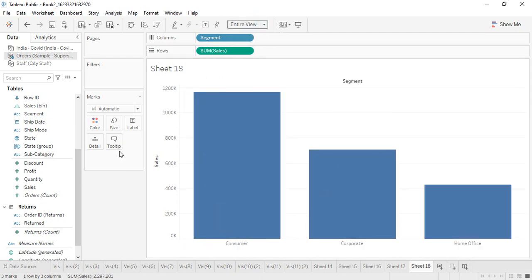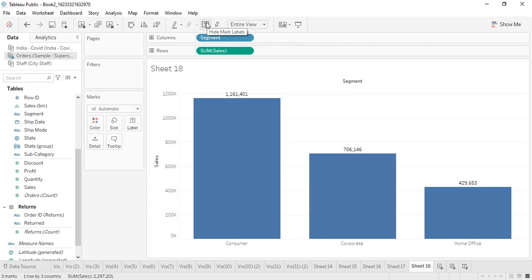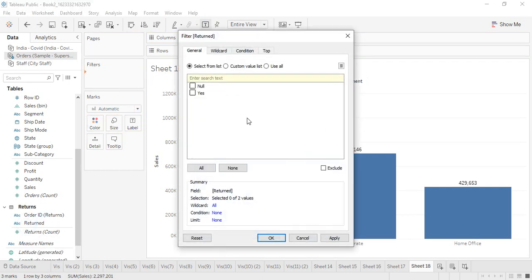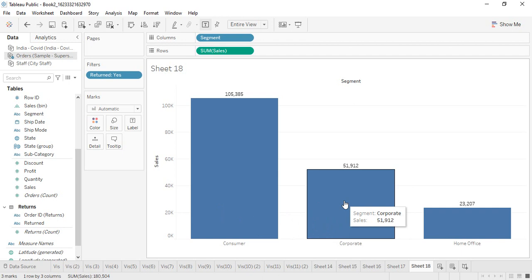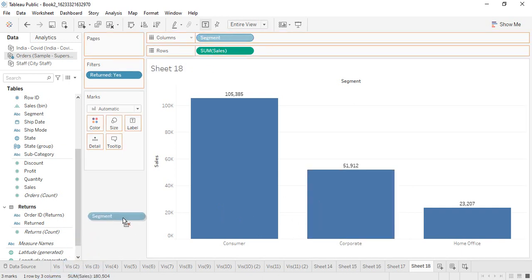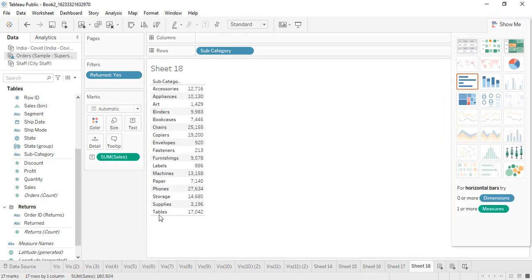Let's click on entire view and make sure labels are all on. This is the amount without the return values. However, if I apply return into the filters showing only those that were returned, this is the total sales segment-wise that was returned. If you want to find out subcategory-wise sales that were returned, you can get that and it gives you the whole amount. If you just want a total value, you can take it into a table and that gives a total — the sum of sales is $180,000 and $180,504, which is the total amount of orders that was returned.